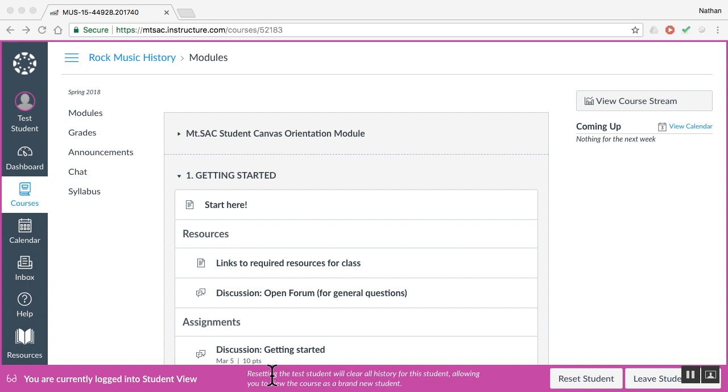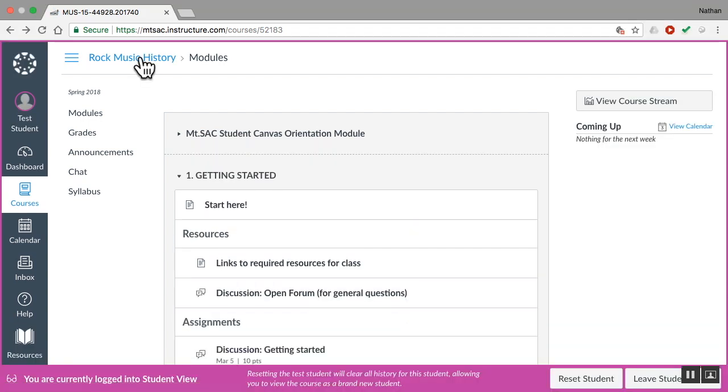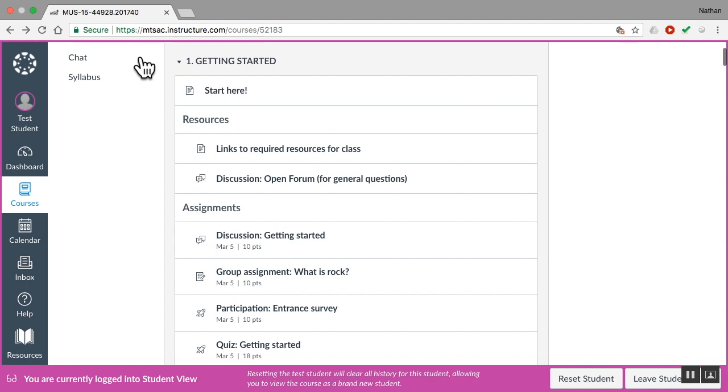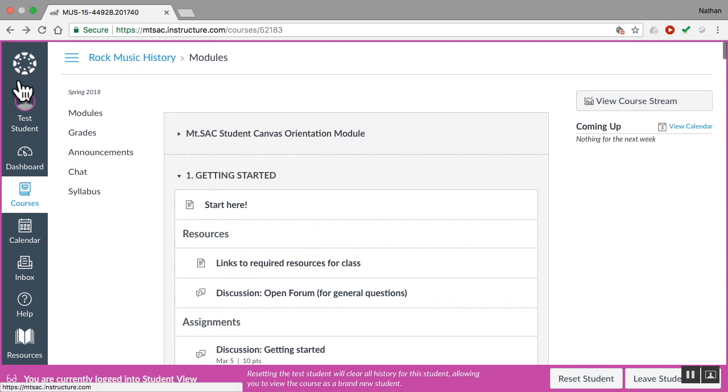This is the course homepage. This is what it looks like here. If I click on this Rock Music History, it takes me to that page. There's a couple things I want to show you on the homepage.